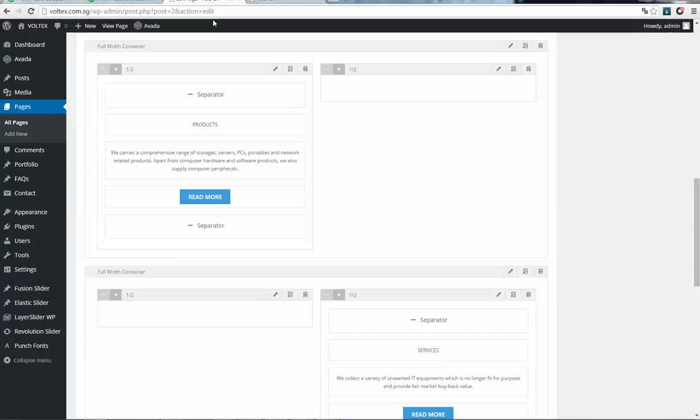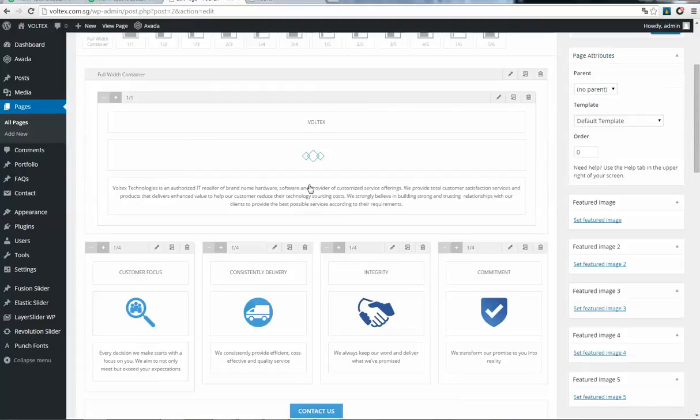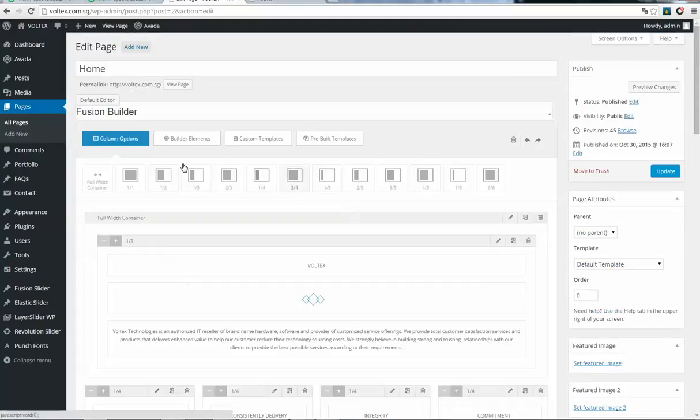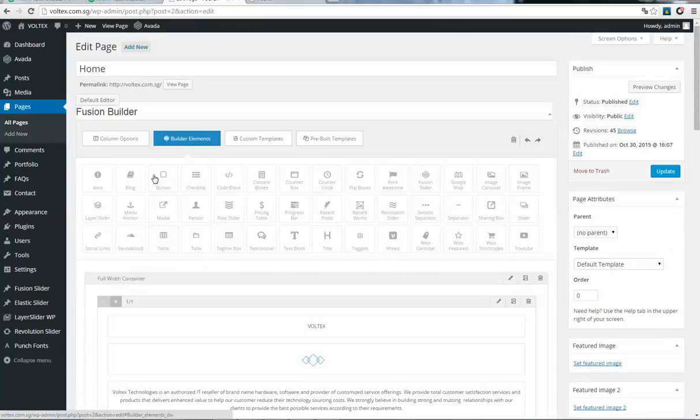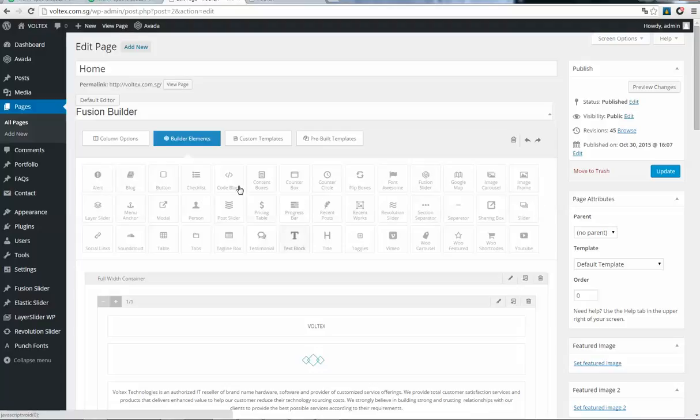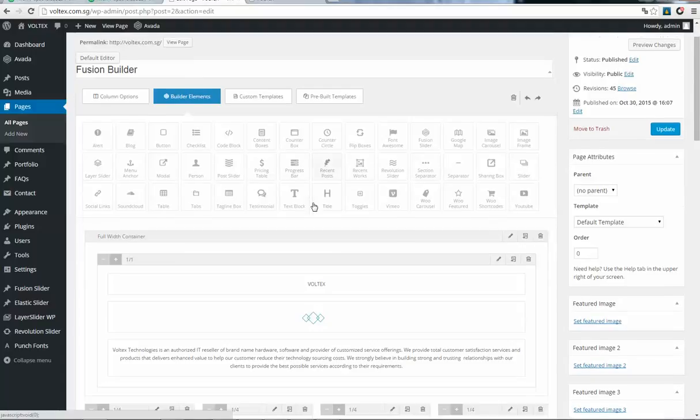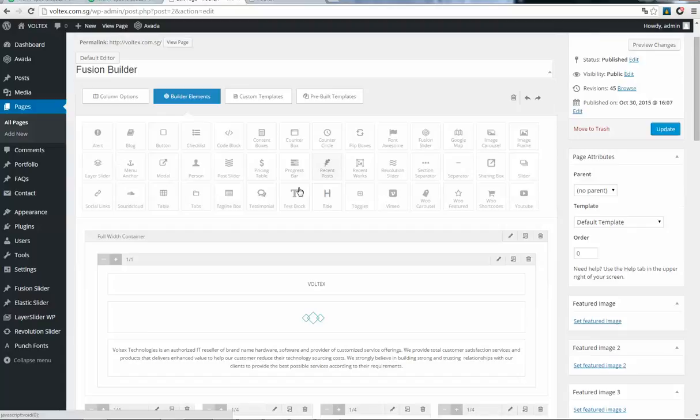If you want to create a new button or something, you can click on builder elements. Here you have all the possible elements that you can build. For example, if you want to create a new button...